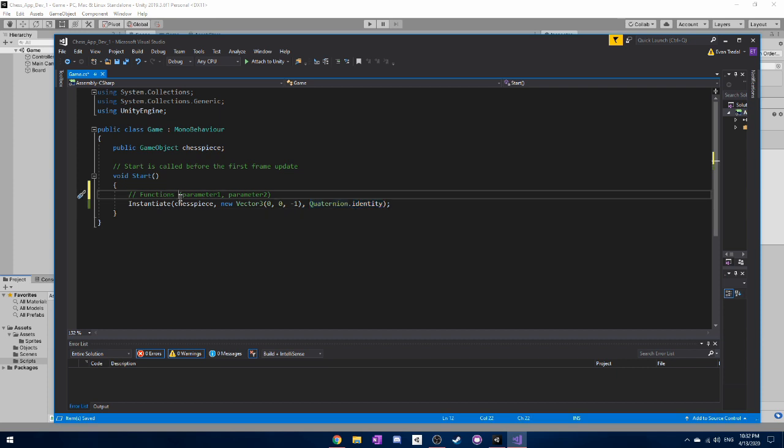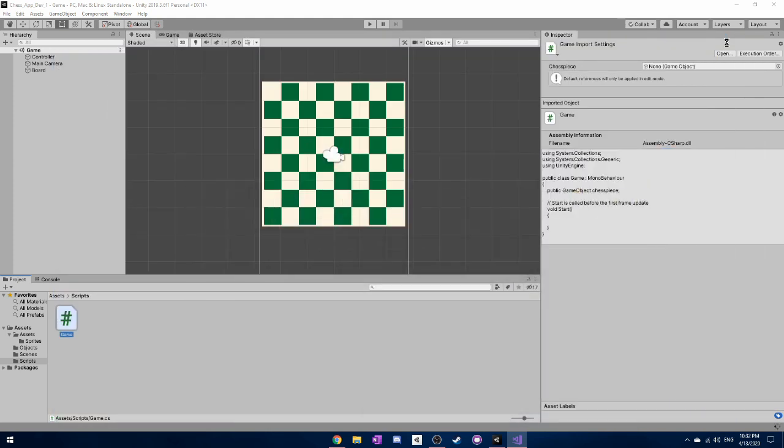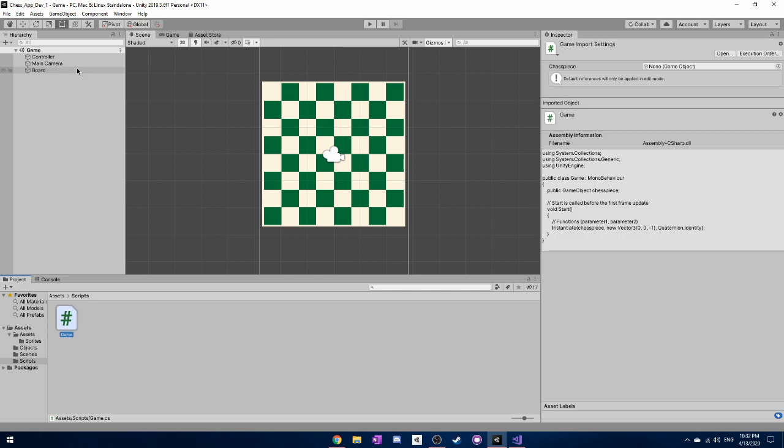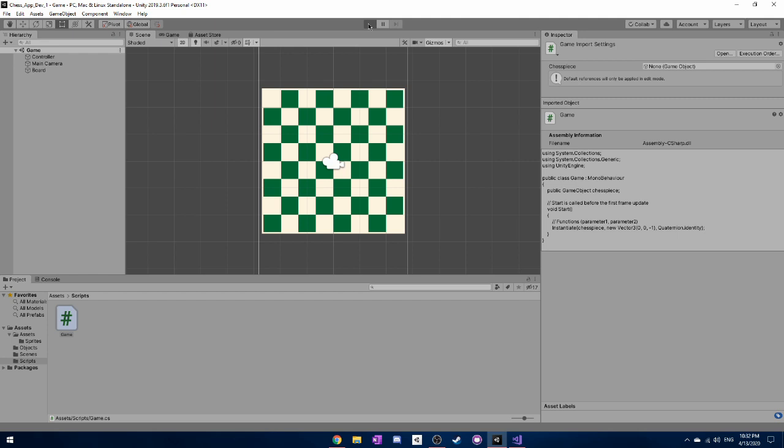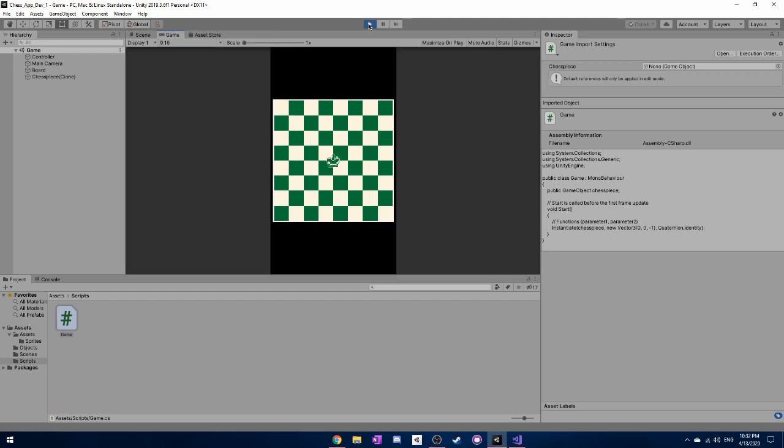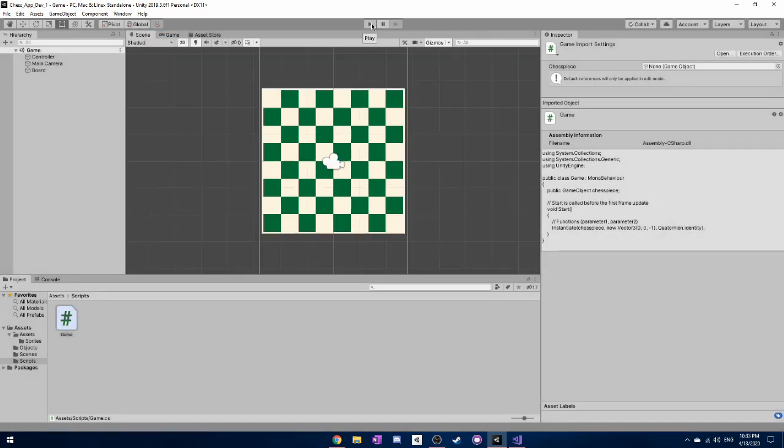So once we have that, press control S to save and close out of that. And once you go back into your game, you can actually press play now. And look at that. You have a chess piece appearing right there. And you can see it appears in our game menu here. But when we stop playing, it goes away because we're actually creating this through code instead of creating it through the unity scene manager here.